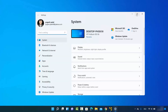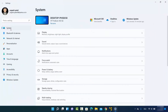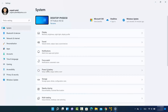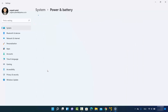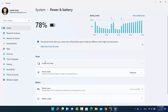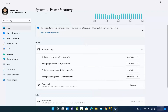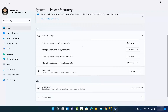Once the Settings app opens, select System on the left-hand side. On the right-hand side you will see the option that says Power and Battery — click on that. Under Power, you will see Screen and Sleep, so just expand this option and you will be able to see several options here.